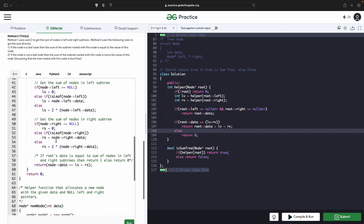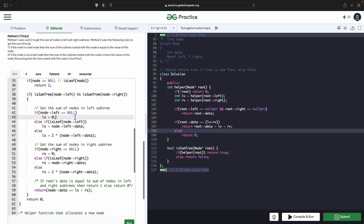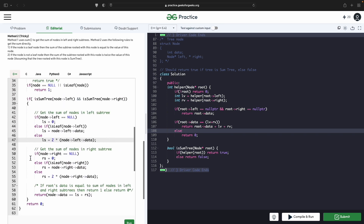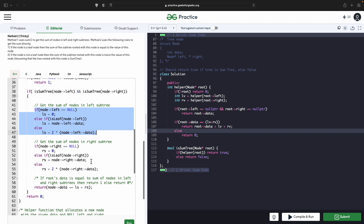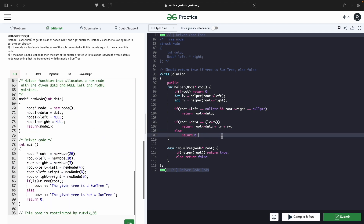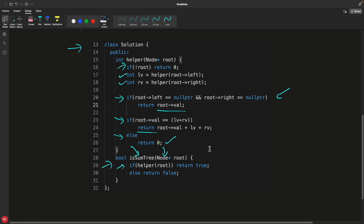I'm not fully sure if my solution is completely correct — if you know why it might not be, please let me know, I'd be happy to hear. Anyway, we do have an O(n) solution. Thanks for watching, and I'll see you in the next video. Bye bye, take care.